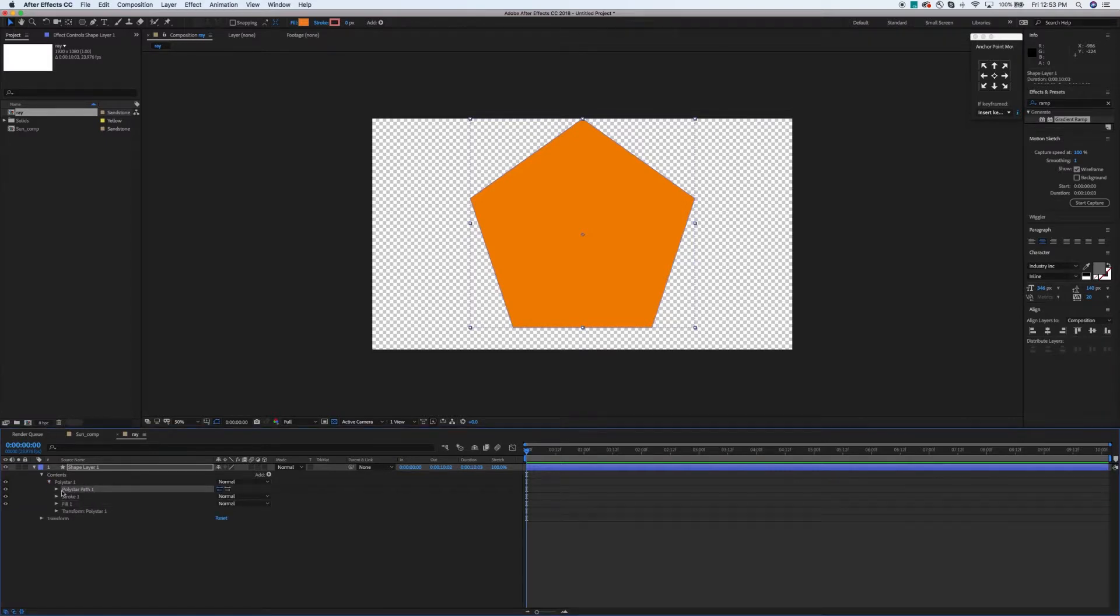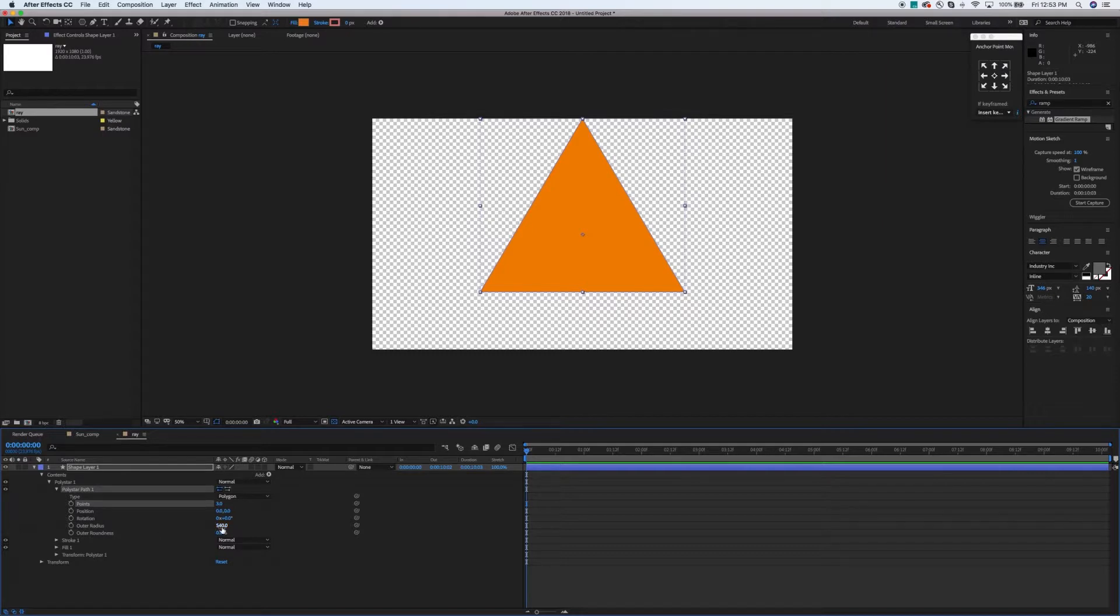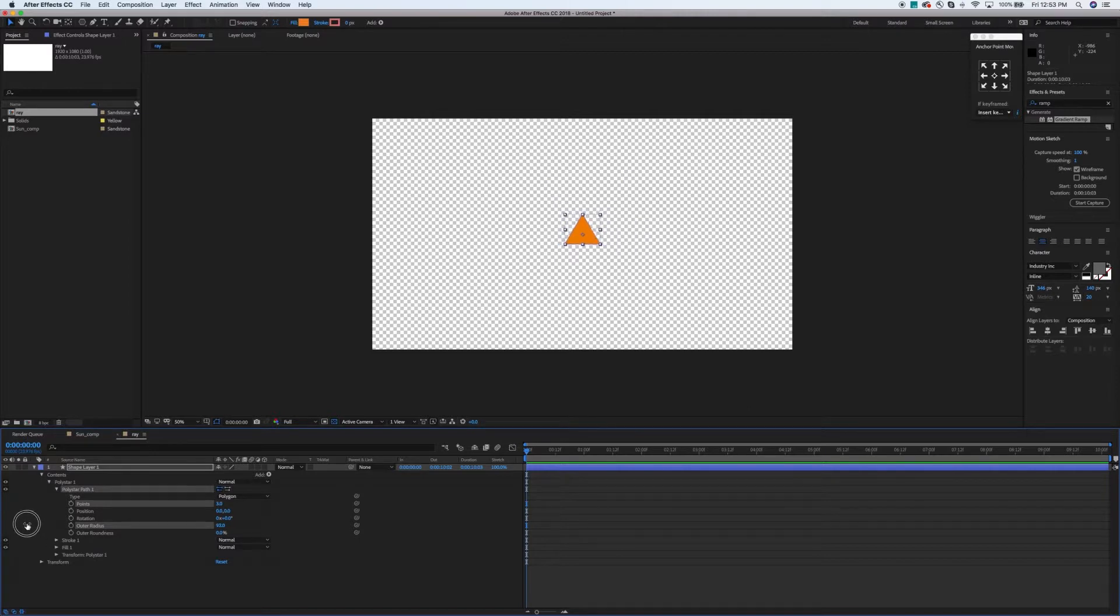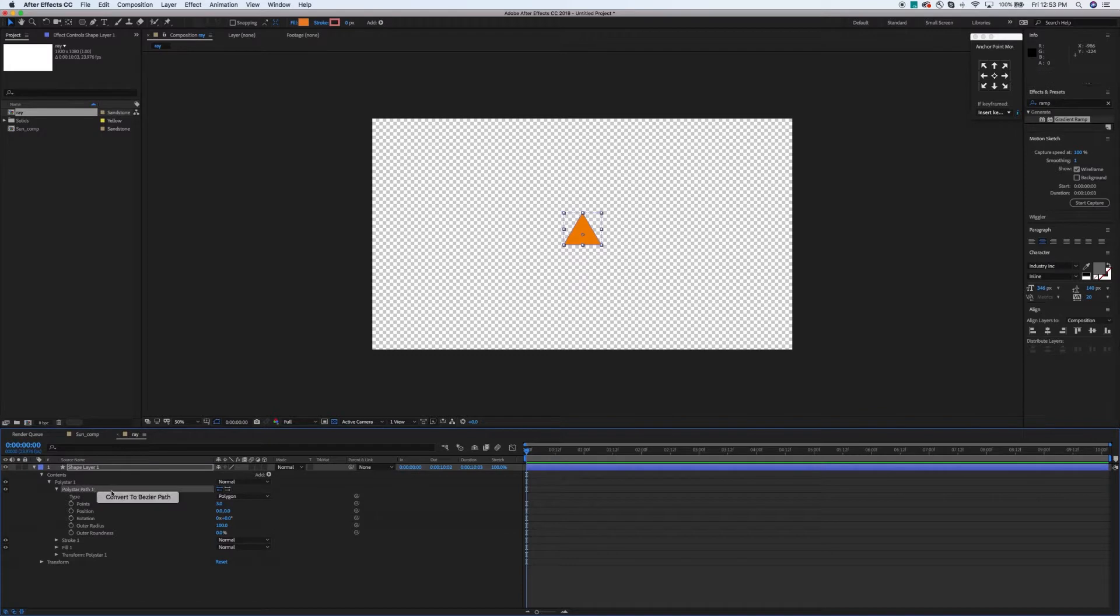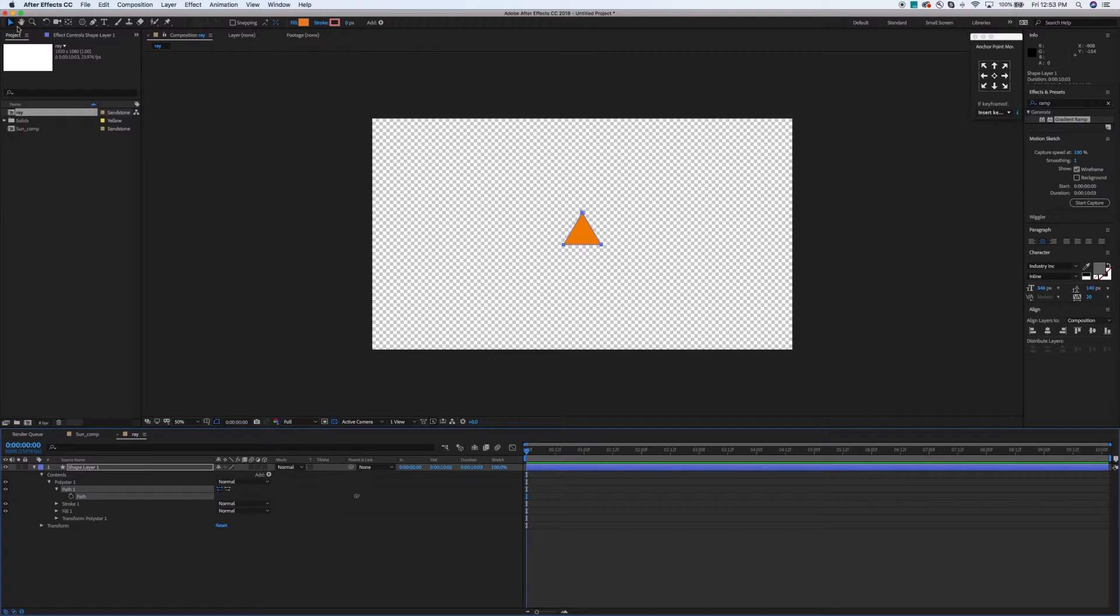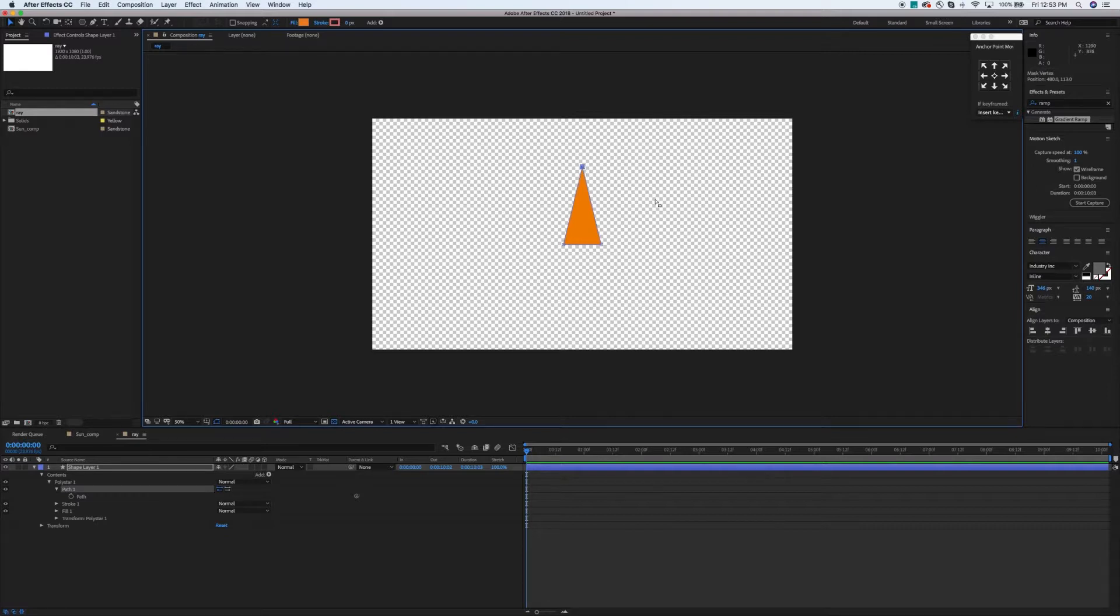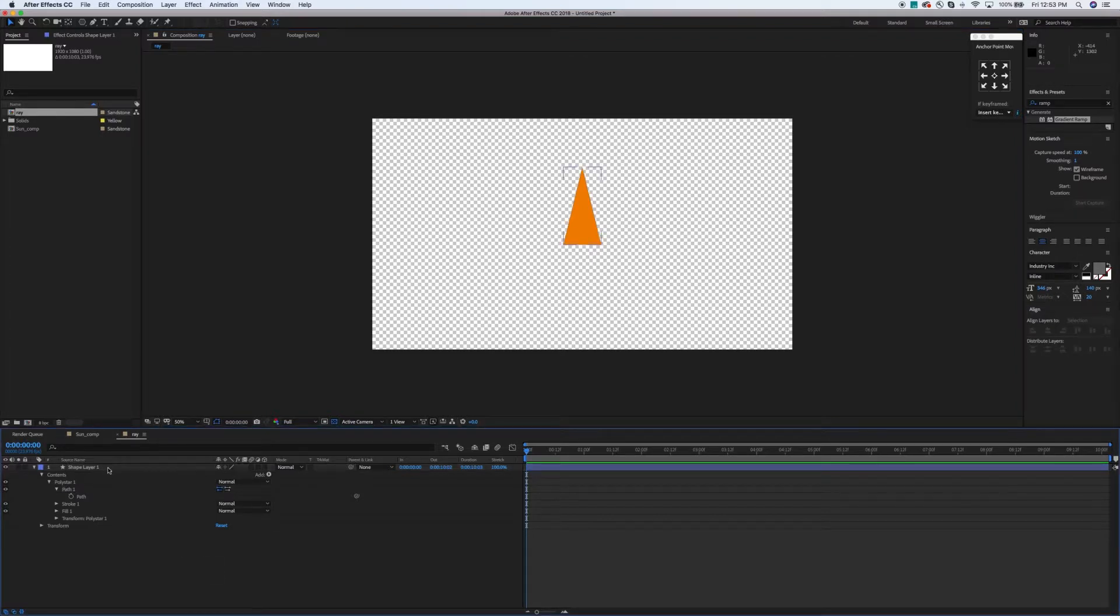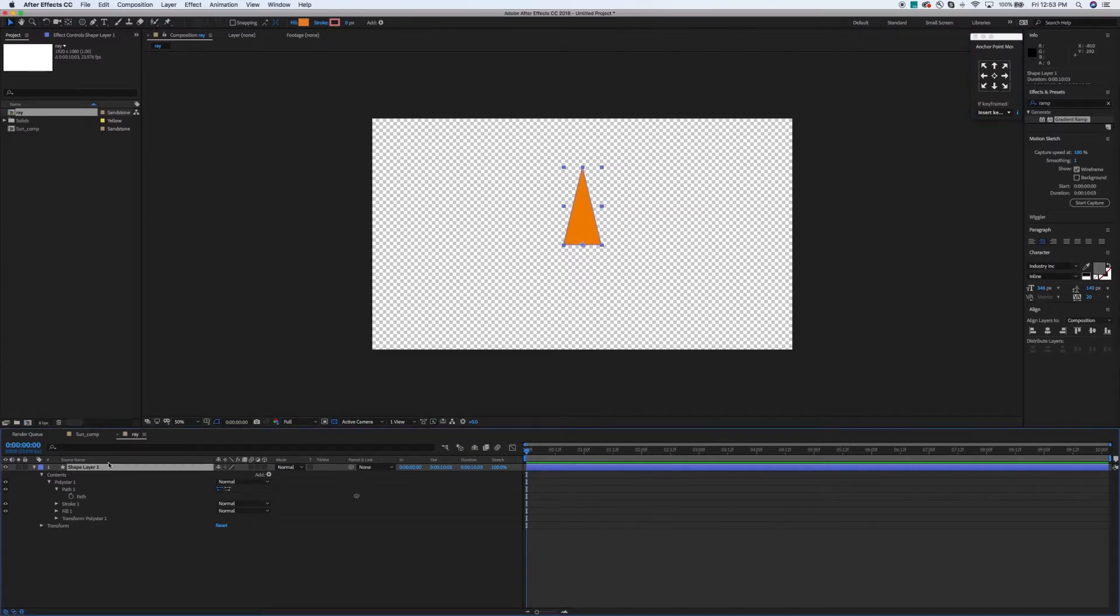So what I'm going to do now is I'm going to make a new shape layer and then go up to the shapes tool here and go to the polygon tool. You can just double click this and it'll populate with what looks like a hexagon. What we're going to do is we're going to twizzle down the polystar path and I'm going to change this to three points so we get a nice little triangle. I'm going to change my outer radius probably to about 100 and that'll work. And that is an equilateral triangle by the way.